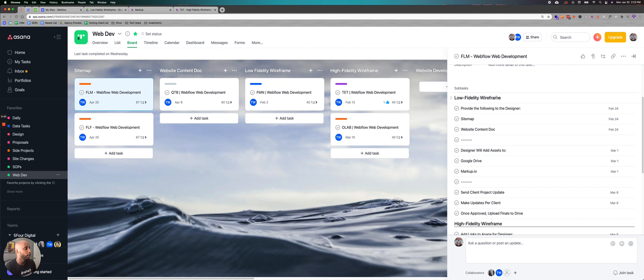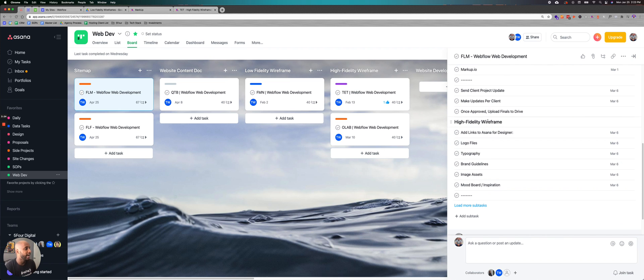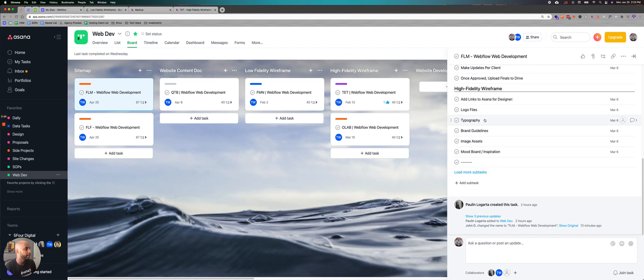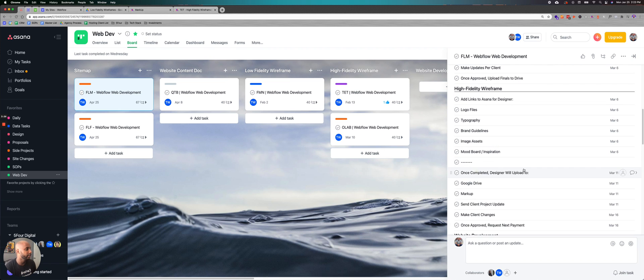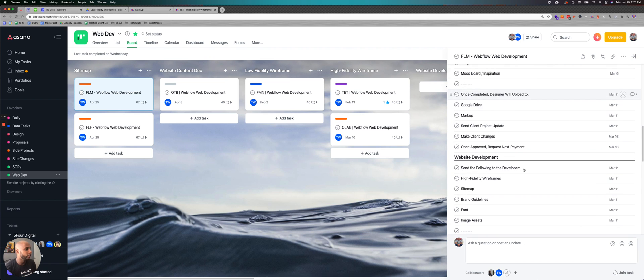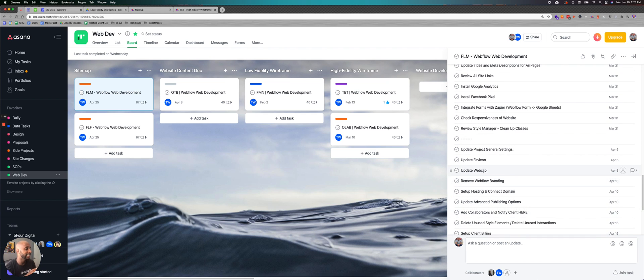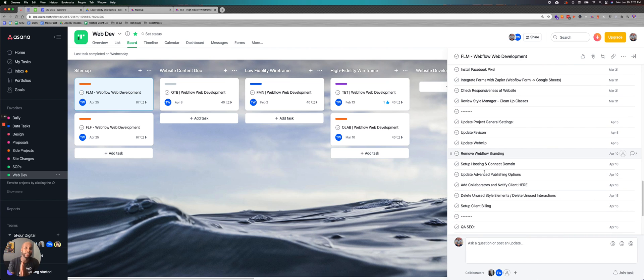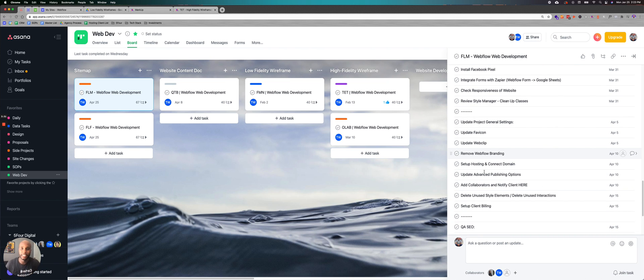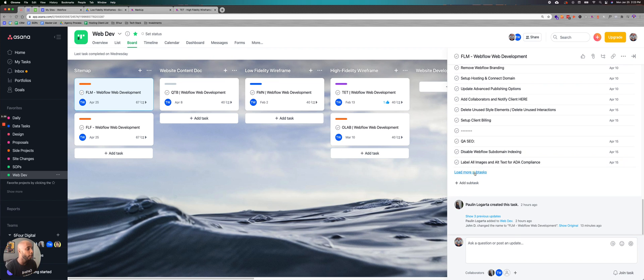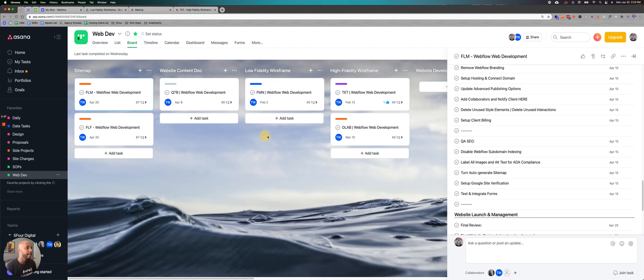So for example, we have low fidelity wireframe, and then all the options here. We have high fidelity wireframe, the options here, and then it goes through the entire process. And this has everything every team member is a part of, and assigned explicitly to that person. So that way we know that we're getting the job done.